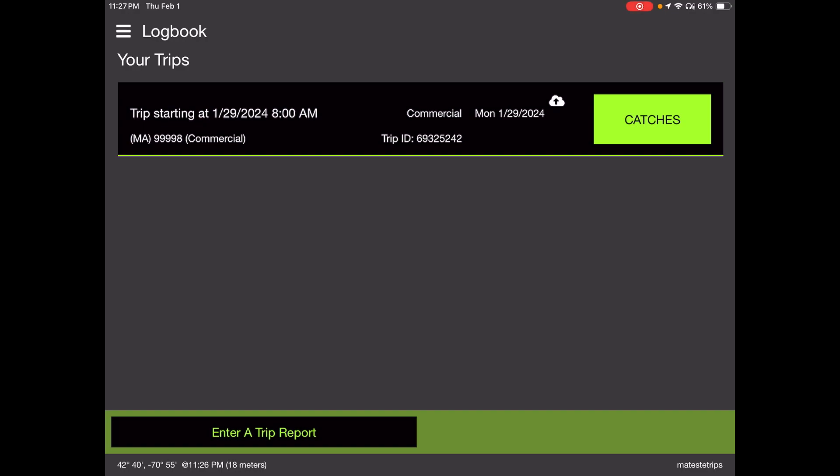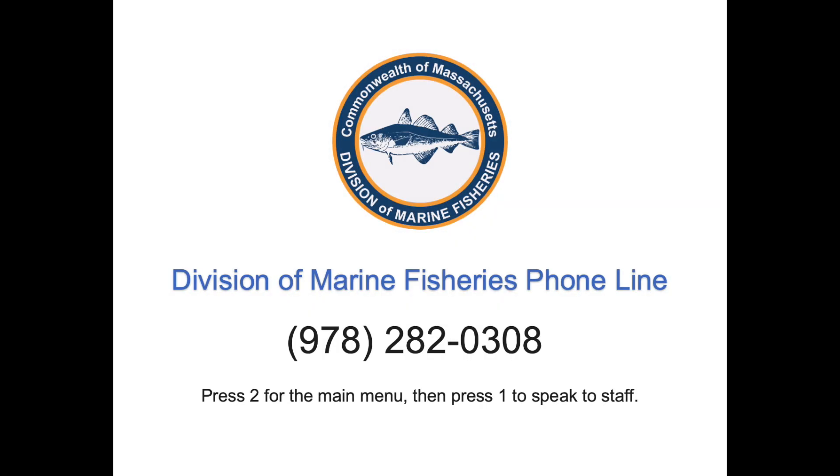Please don't hesitate to call us. We're always happy to help you. The phone number is 978-282-0308. Press option two for the stats main menu, and then press one to speak to someone in staff. Please let us know if you have any feedback and reach out if you need anything. Thanks folks.